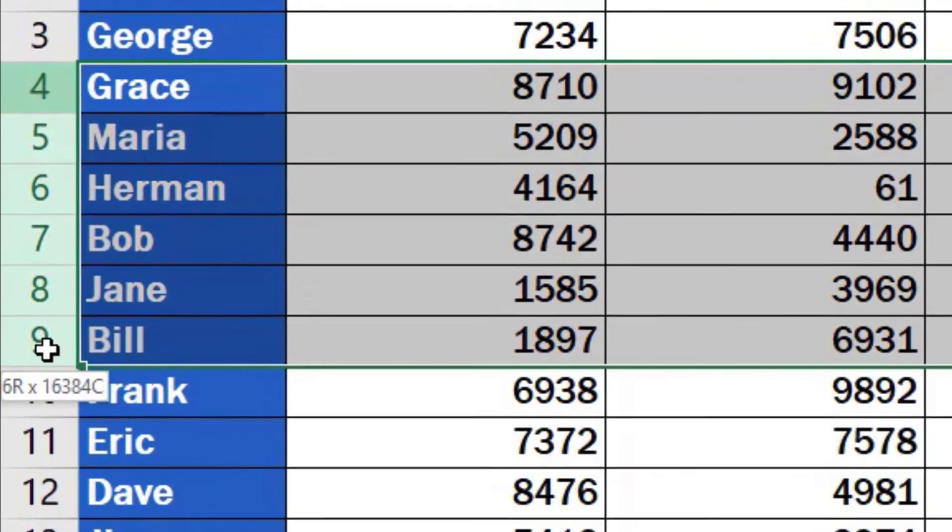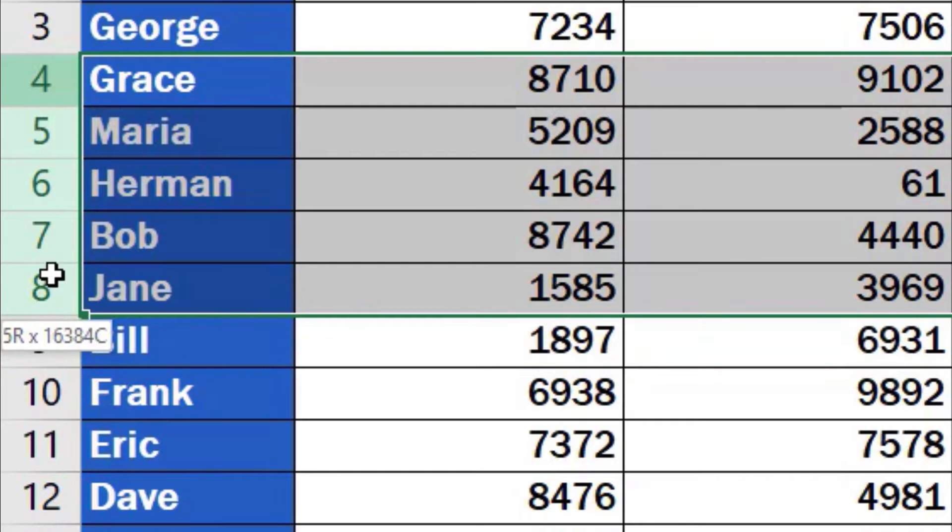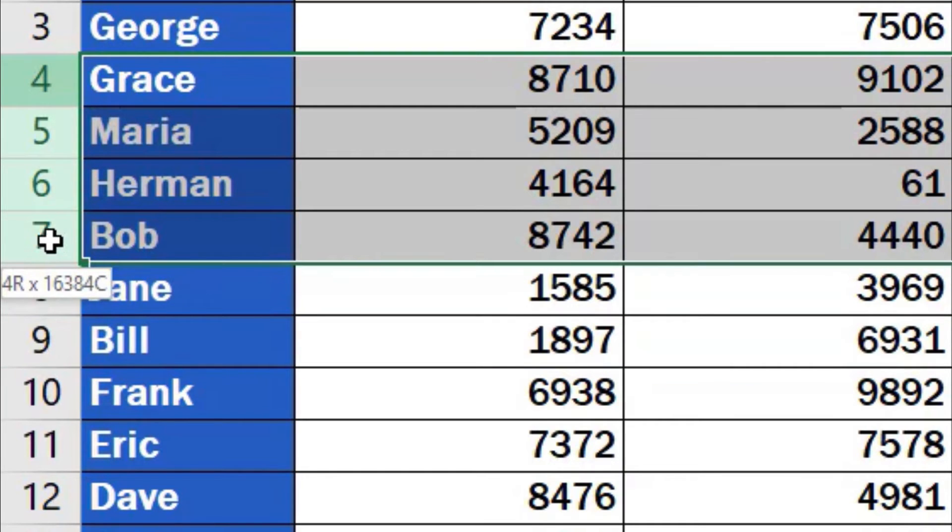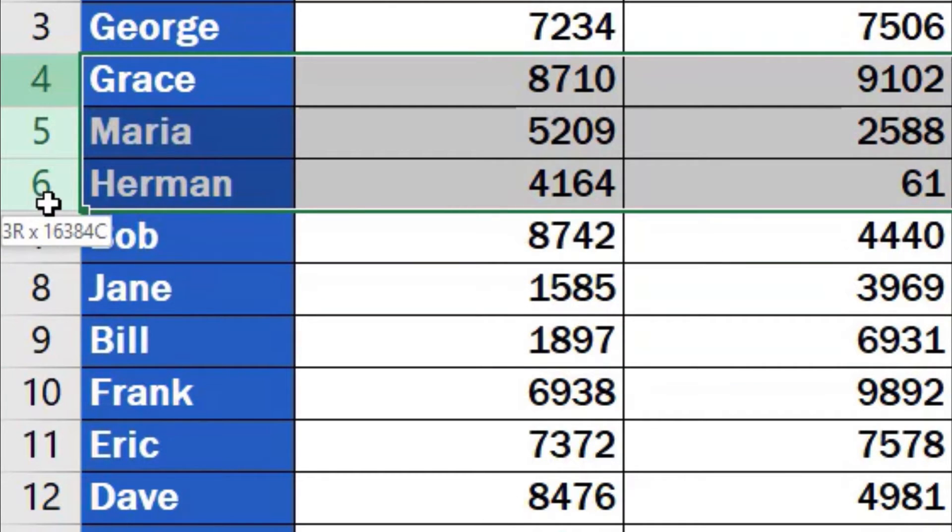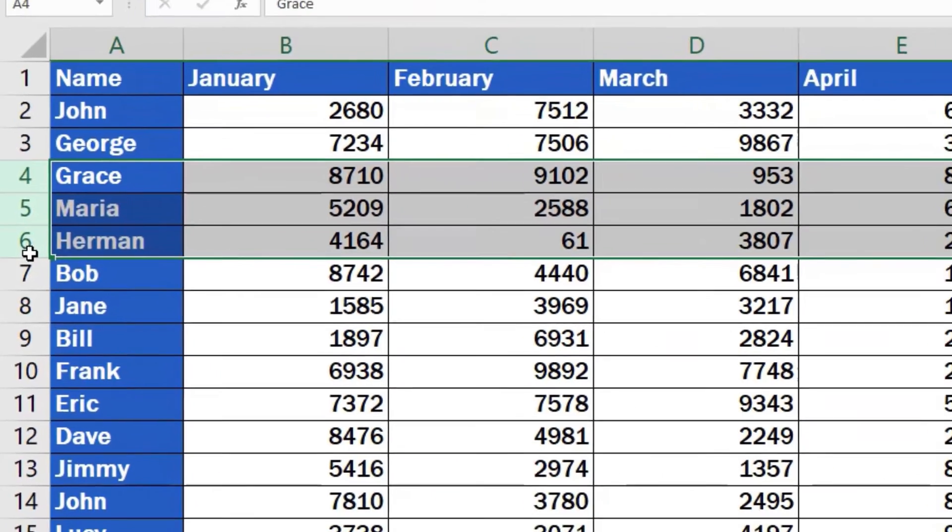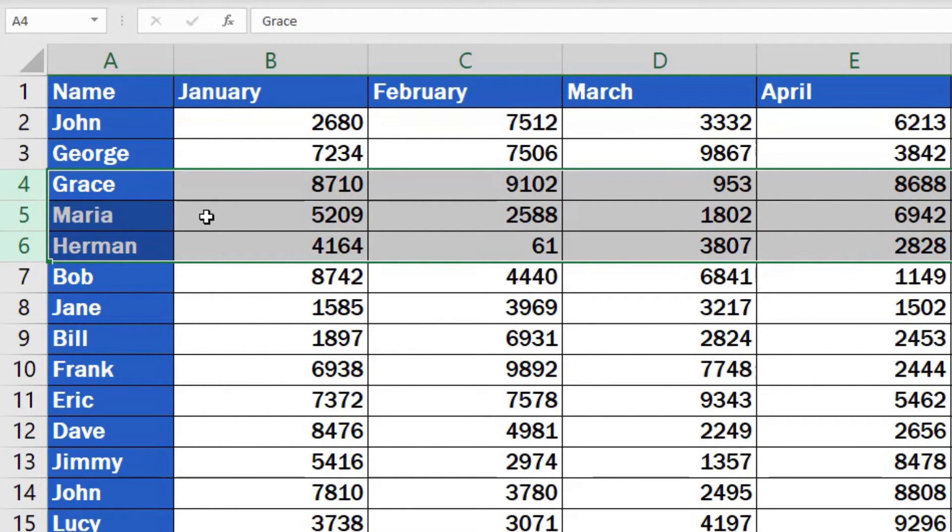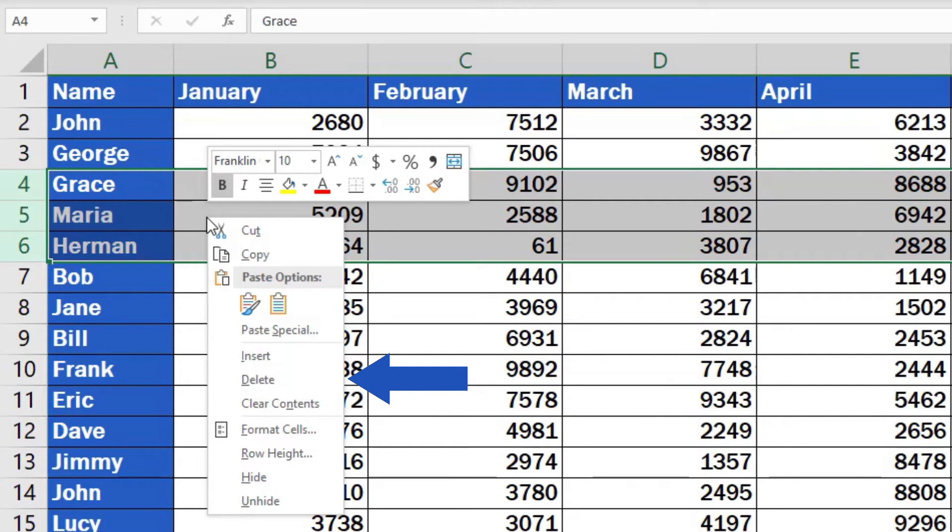You don't need to waste your time counting the number of rows you're highlighting. Excel will do that for you. Just look at the little box on the right where you'll see the selected row count. Once you've marked all the rows you want to remove, repeat the steps you already know. Right-click in the highlighted area and select Delete.